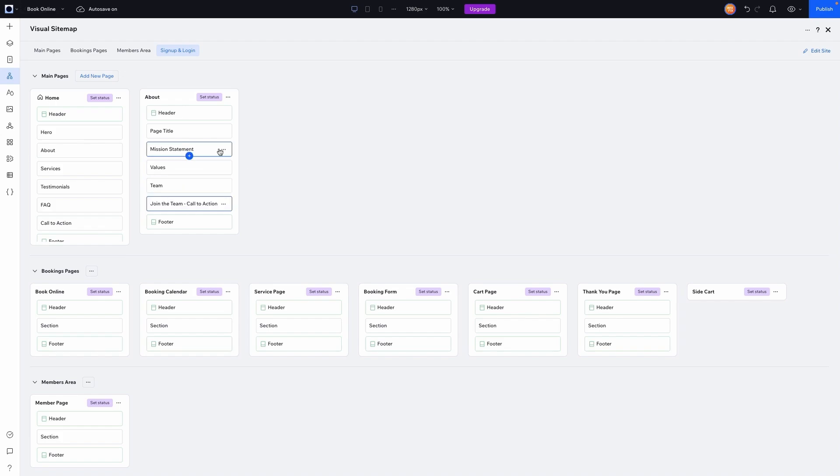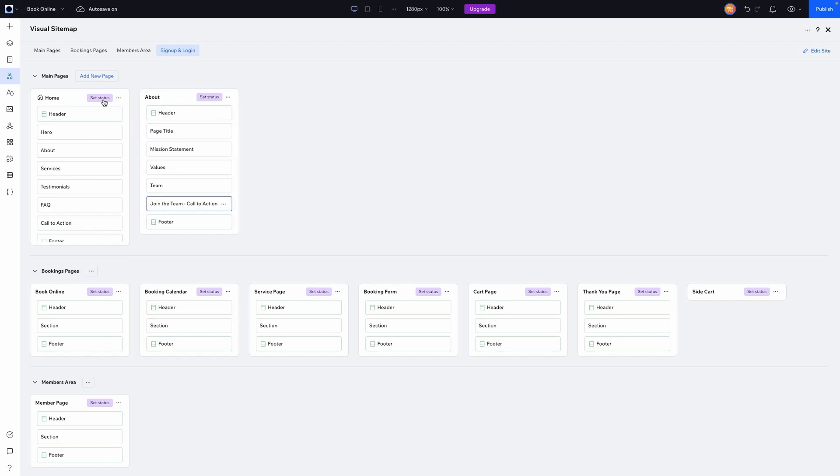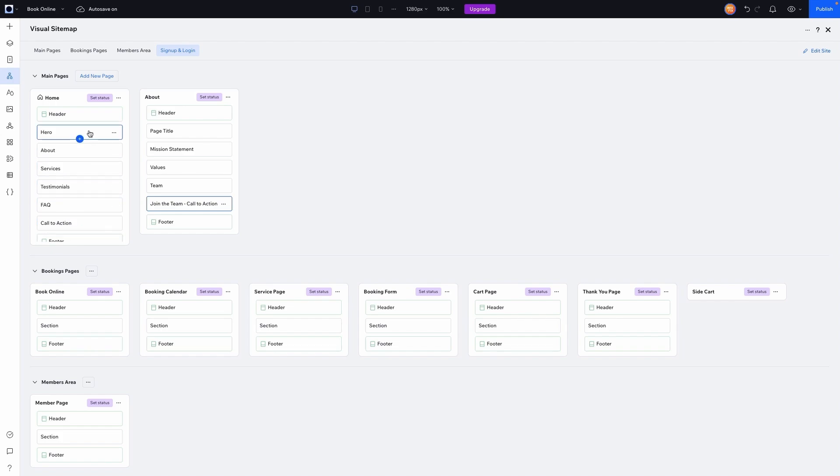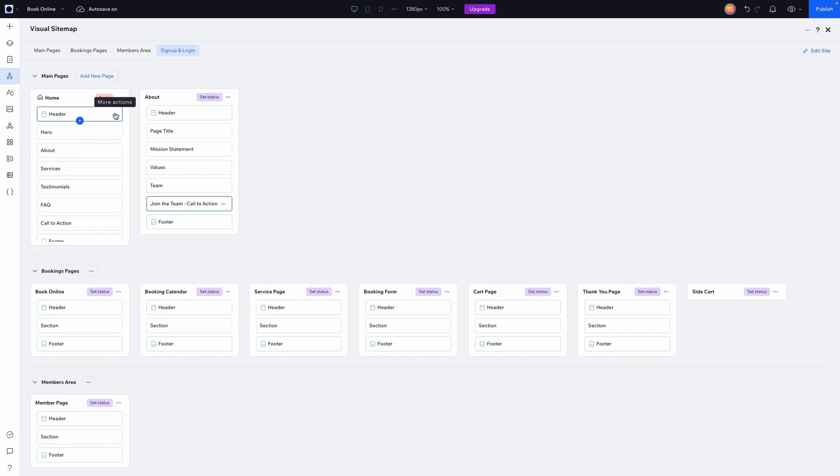And one thing I really like about this is, especially as a designer, or even if I'm working on a design team, once I have this setup and design ready, or this plan ready, I can go ahead and start working on the pages and building them. And what I love about this so much is I can go ahead and set the status for the page.